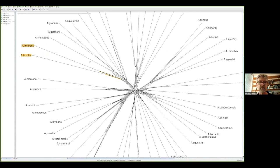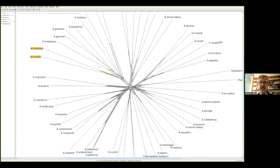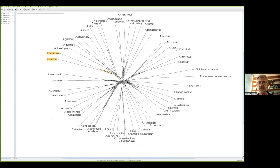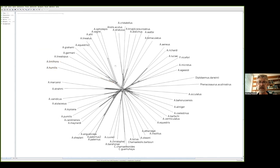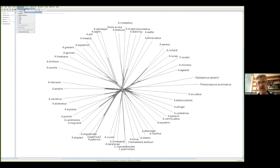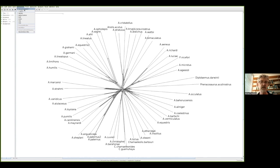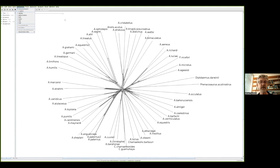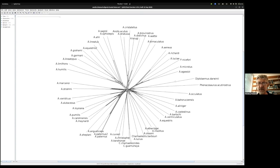This brings me to the different models. This is the default distance measure that is used when you load up an alignment in SplitsTree. If you go to the distances menu, you can see this is highlighted as the uncorrected P distance. Uncorrected P just means the proportion of sites that differ between any two sequences. It's got no sense of a molecular model of any complexity. It's just P for proportion, a value between zero and one.